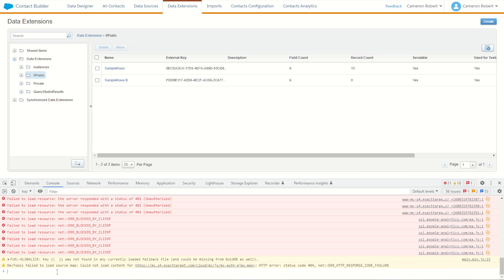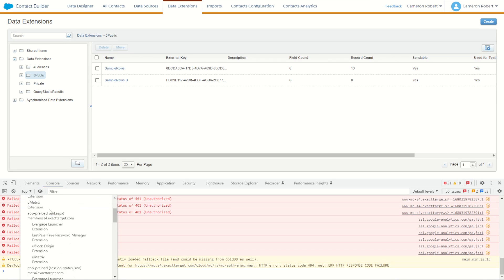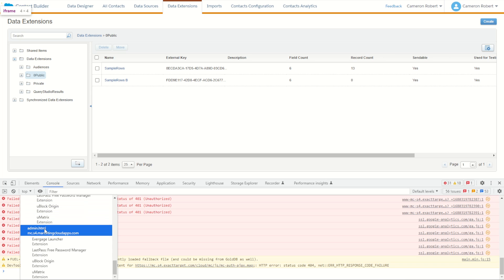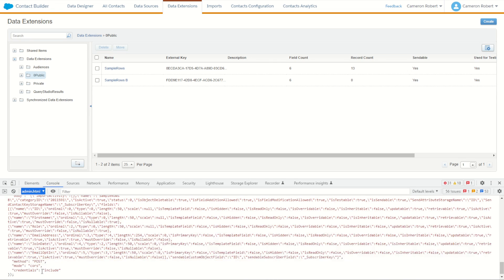Now I can jump into console. In my console I can change my layer that I'm operating in the console from top. This is the MC exact target location. I'm going to scroll right down towards the bottom, I'm going to look for the admin.html in the marketingcloudapps.com location. I'll choose that one and it should come through.